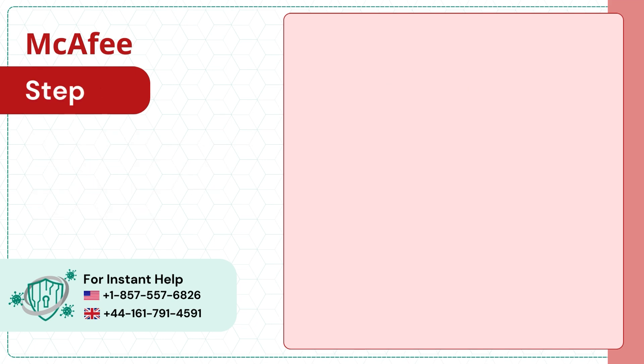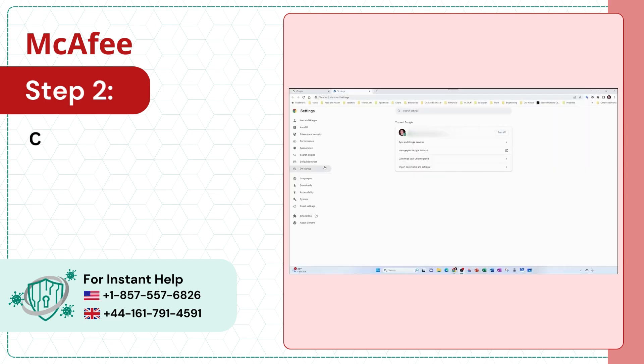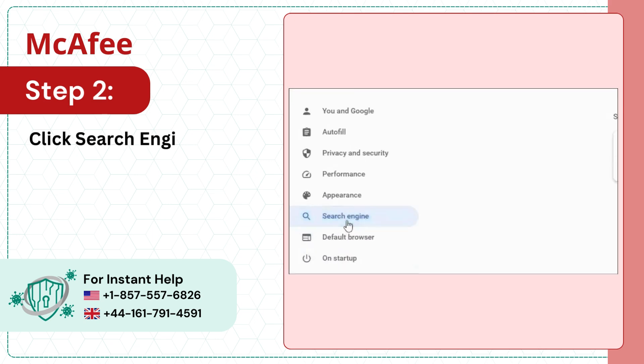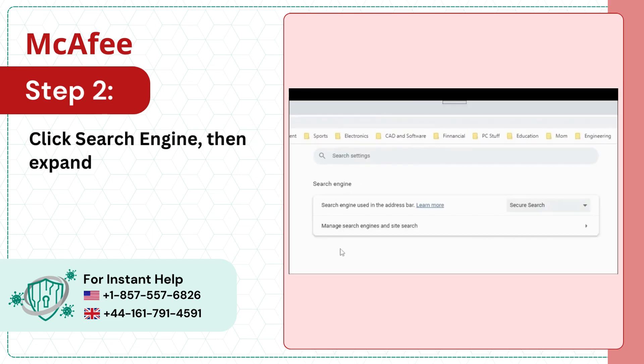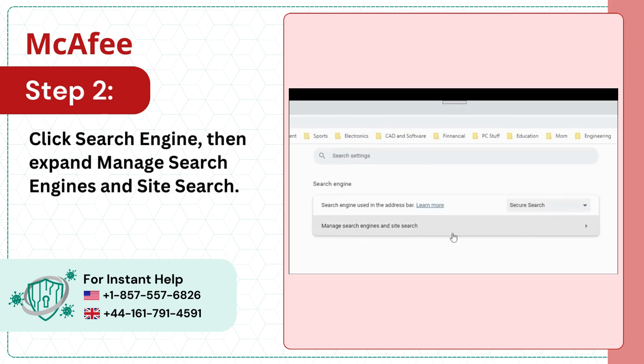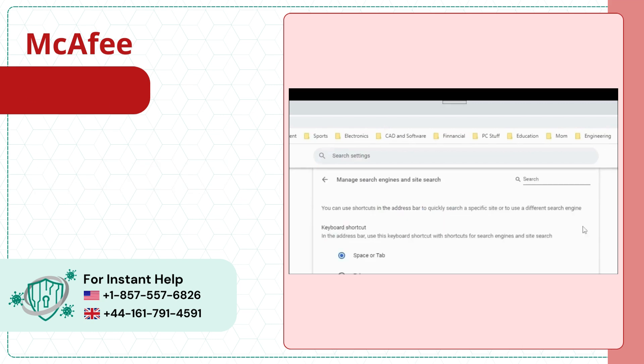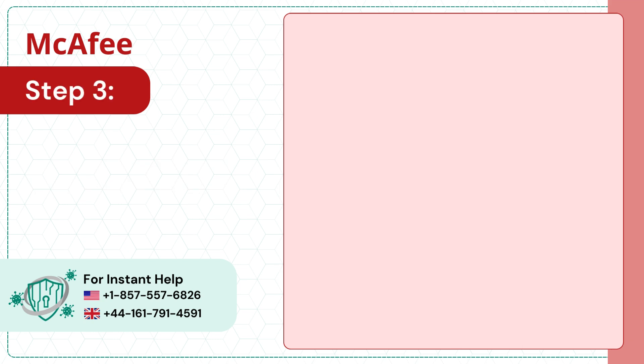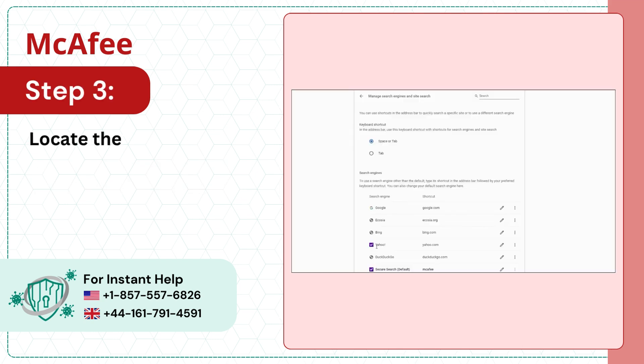Step 2: Click Search Engine, then expand Manage Search Engines and Site Search. Step 3: Locate the list of search engines.